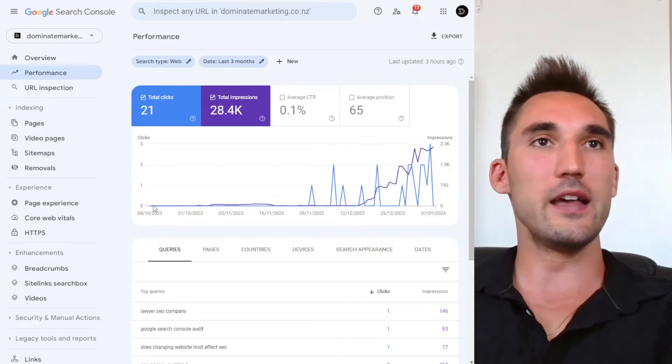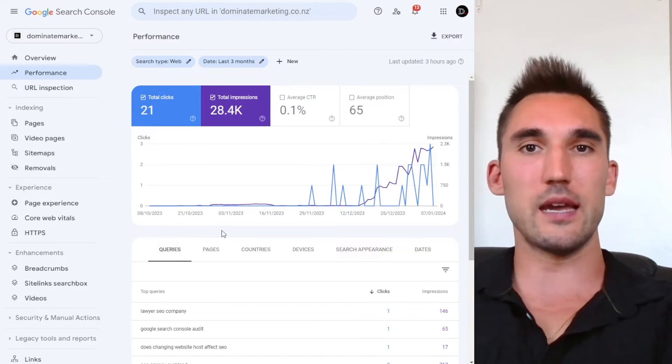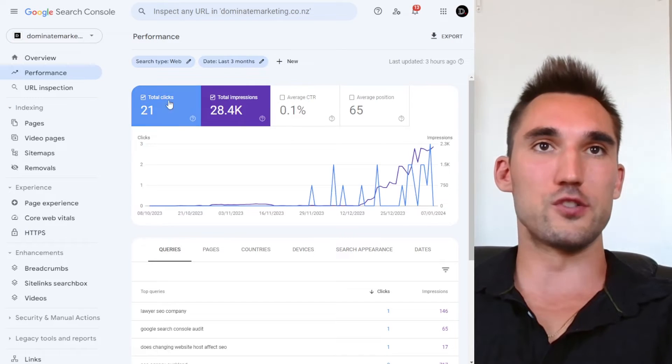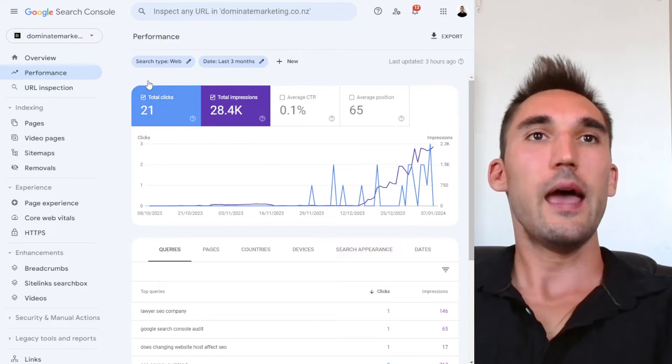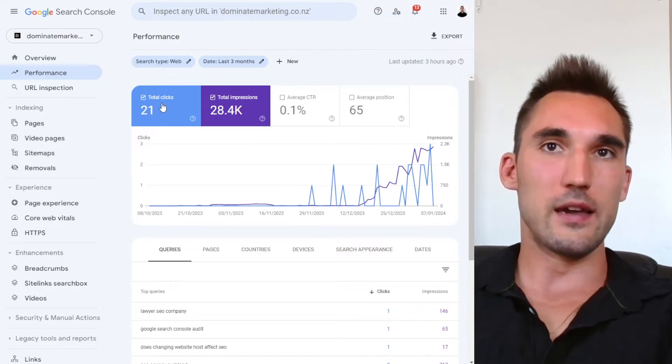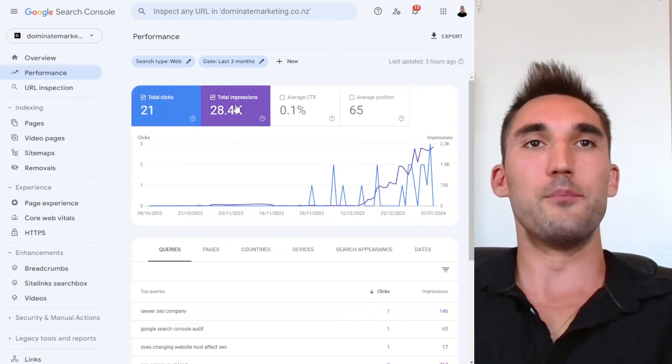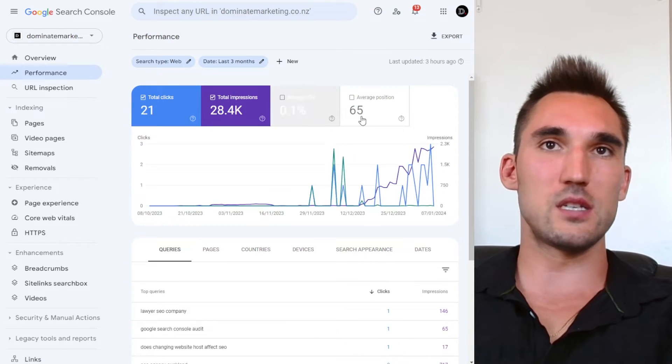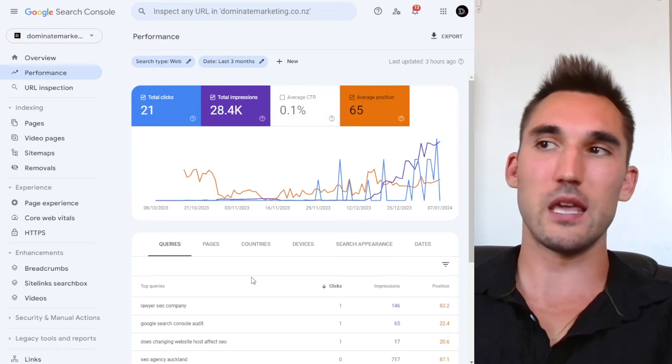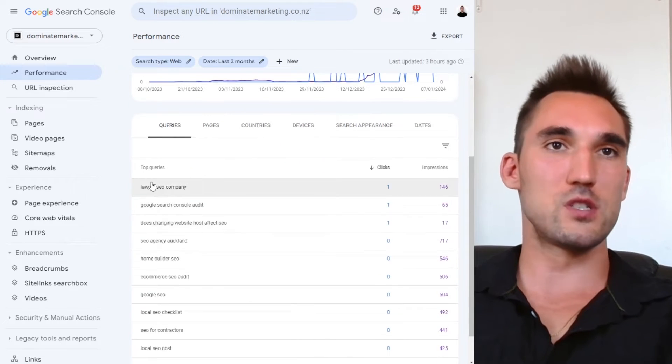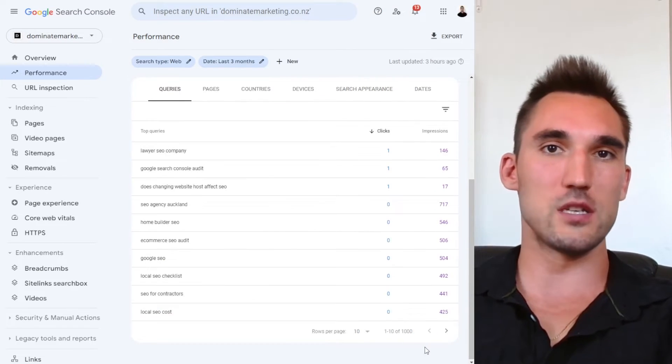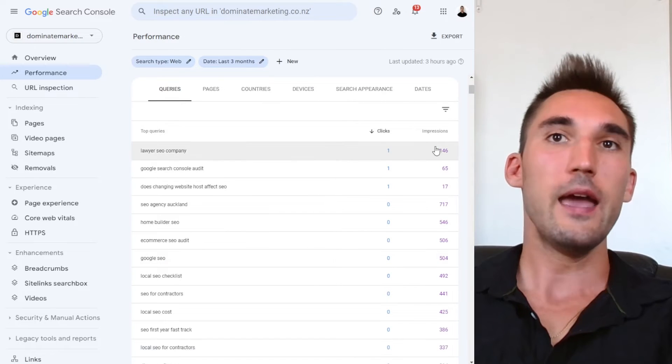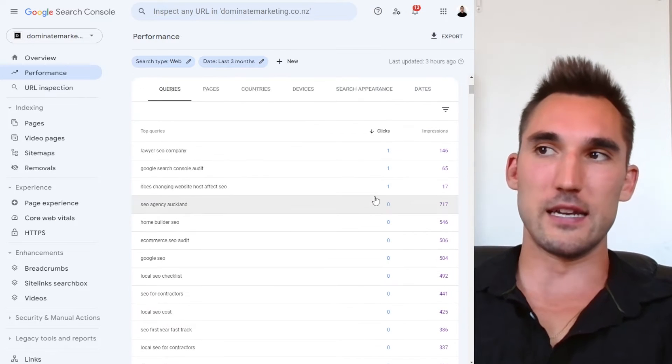Now this is only available, this data, to you if you connect this website to Google Search Console. So other people can't actually see this. And basically what it'll do is it'll give you the clicks that come from Google search, the impressions of your website, the average click through rate, as you can see here, your average position based on the keywords it's found. And what it's also going to do is give you the list of keywords that people actually searched to find your website and either get the impressions or the clicks.